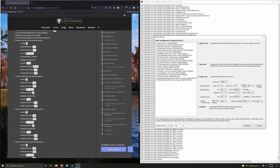Gamma set to 1.25. Bake normal maps — we want that checked. Default size diffuse and default size normal both set to 256. Let's go through that again: quality set to zero, build diffuse and normals to 512, format BC7 quick, protect borders checked, mipmaps unchecked, gamma 1.25, bake normal maps checked, default size diffuse and normals 256.